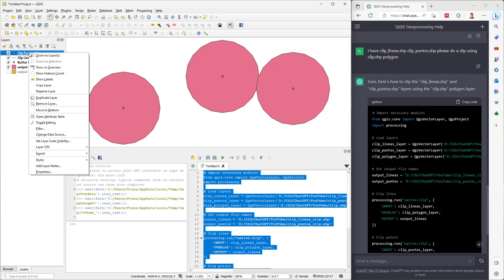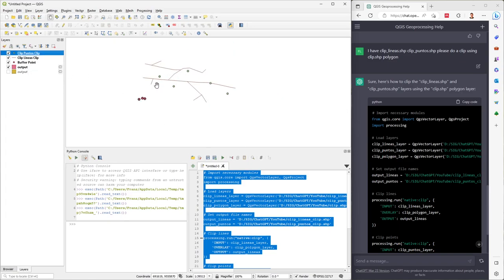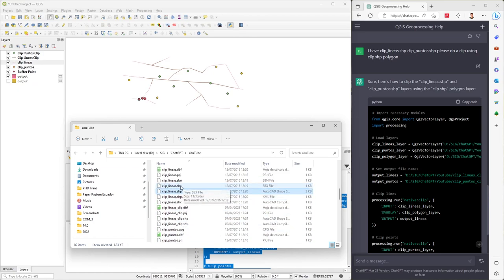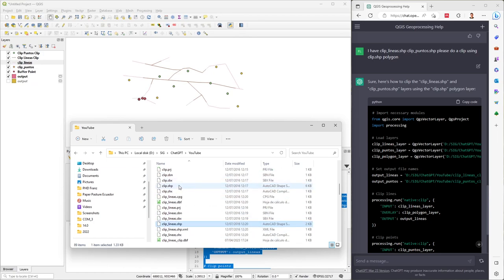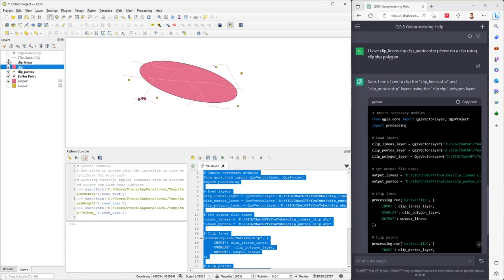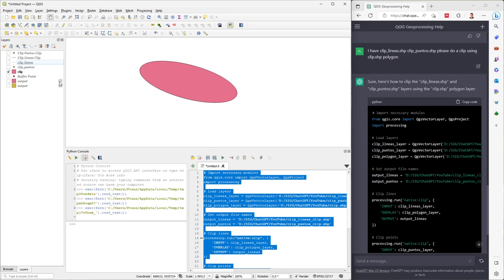Right-click and zoom to layer — you can see the buffer result. If I add the original layers — clip points, clip lines, and the mask clip polygon — you can see that if I deactivate the clip, I have all the original points. With the clip, only the clip points within the boundary remain. The same applies to lines — I have the original lines and the clipped lines.